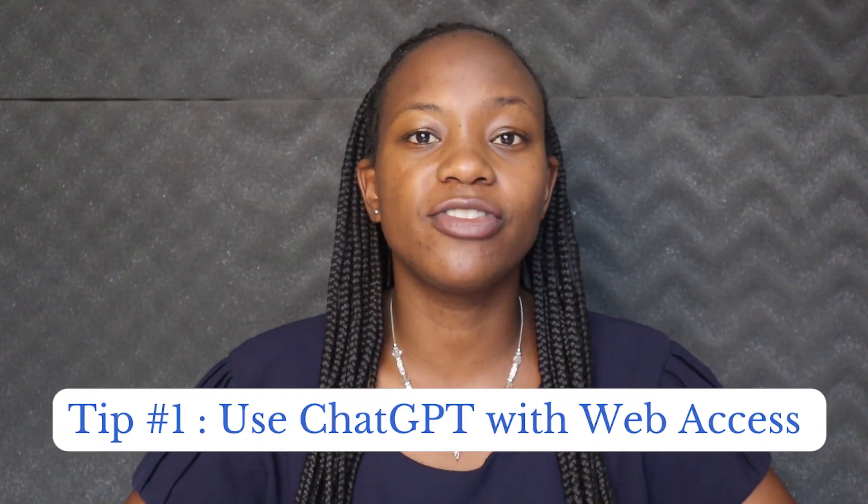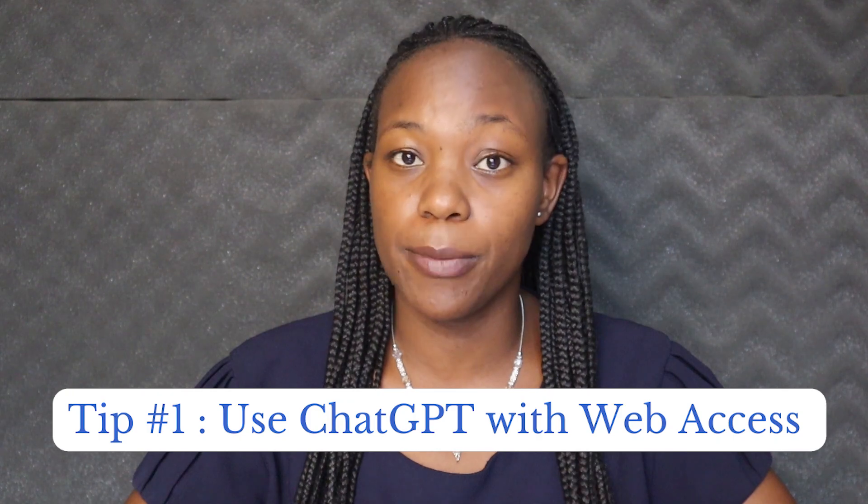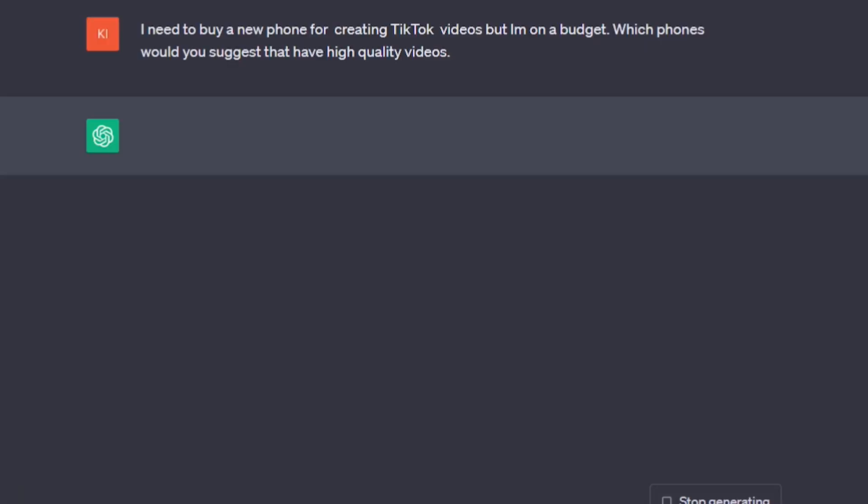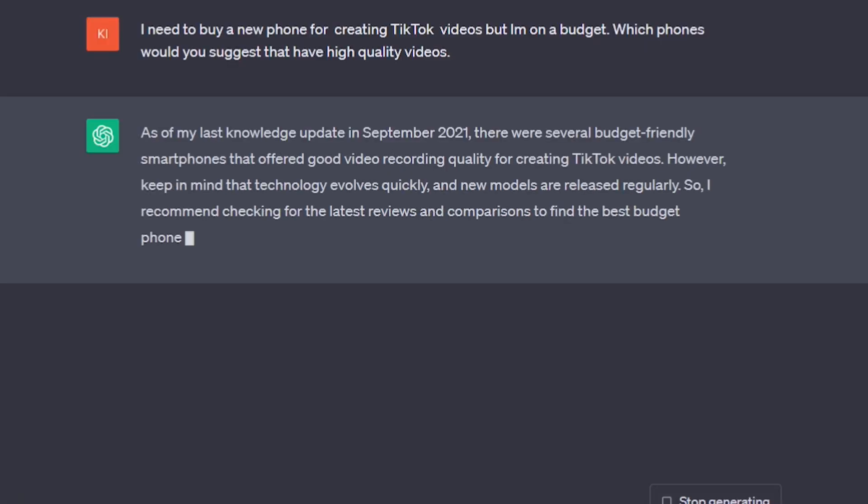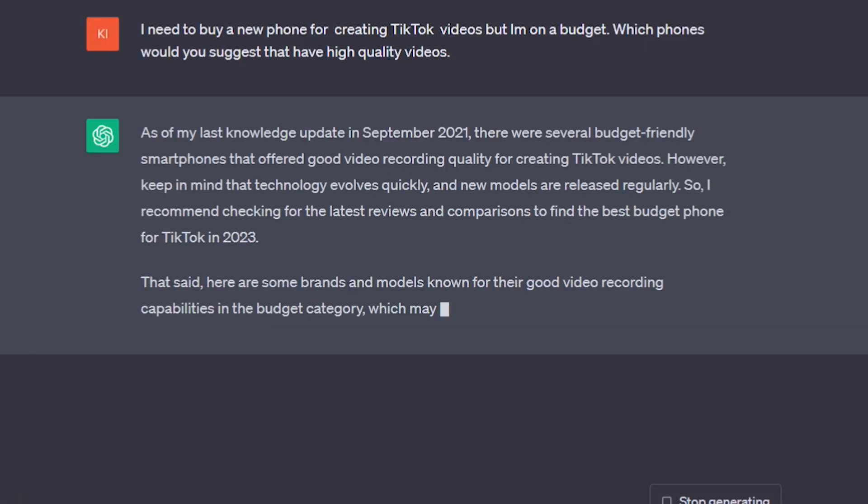Tip number one is to use ChatGPT with Web Access. Now we all know that ChatGPT's knowledge base is limited up to 2021, but there is a way to use ChatGPT with Web Access.